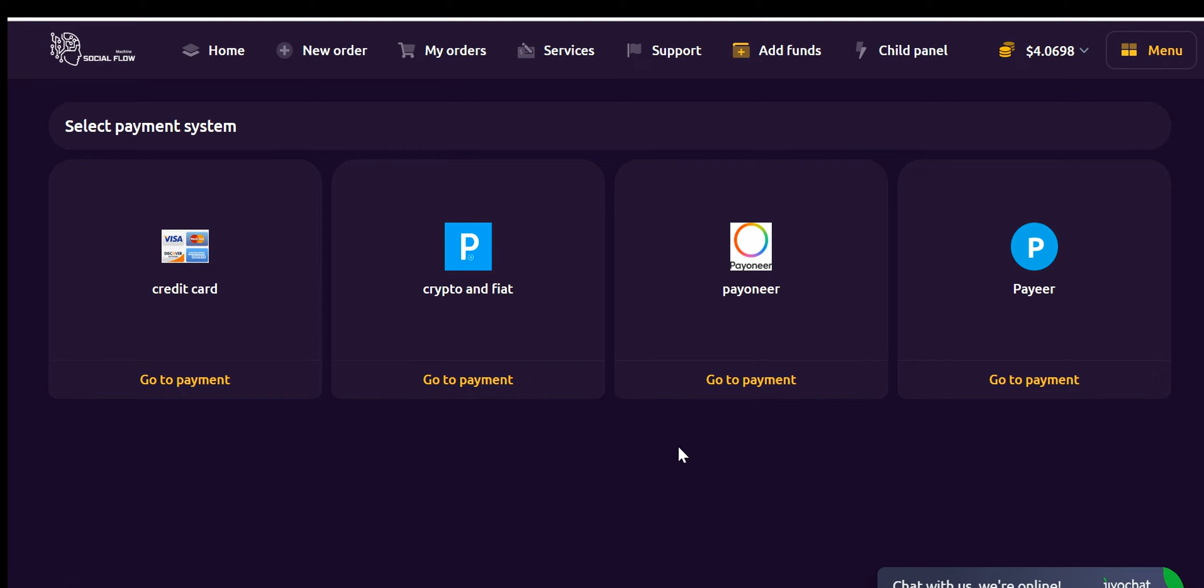Congratulations! You have successfully added funds to your account. When you link your domain and start selling services through your website, your users will get a dashboard similar to this. Let me explain the user dashboard to you. We have a New Order tab.